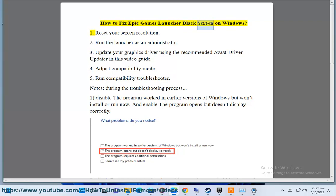How to fix Epic Games Launcher black screen on Windows. Reset your screen resolution.